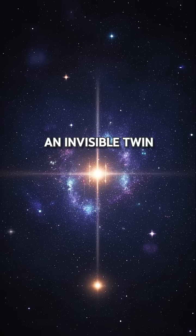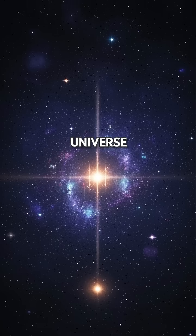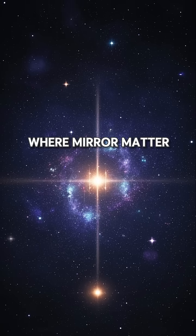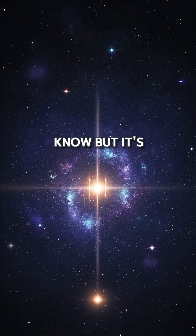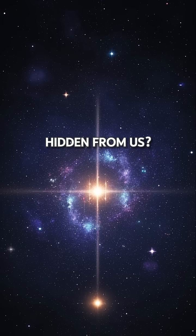What if there's an invisible twin universe, where mirror matter mirrors everything we know, but it's hidden from us?